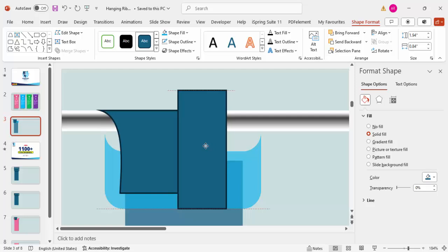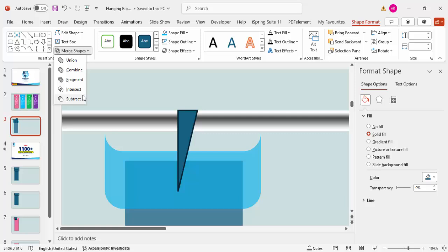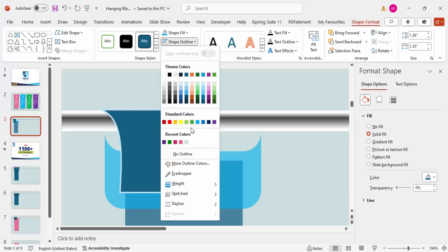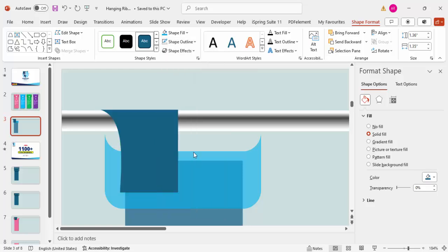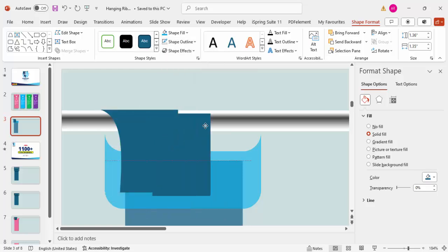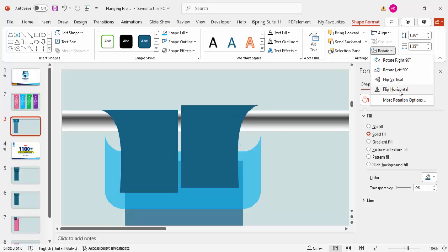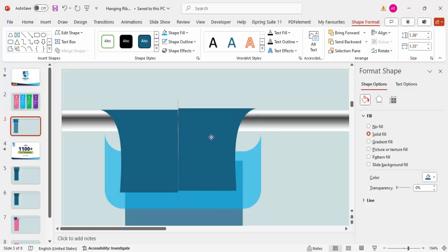To make the trapezoid edge straight, insert a rectangle and use it to cut the excess portion: select the trapezoid, hold Shift, select the rectangle, then go to More Shapes and choose Subtract. Set no outline on the result. Press Ctrl+D to duplicate it, move it aside, rotate and flip it horizontally, then attach both tail pieces to the ribbon.